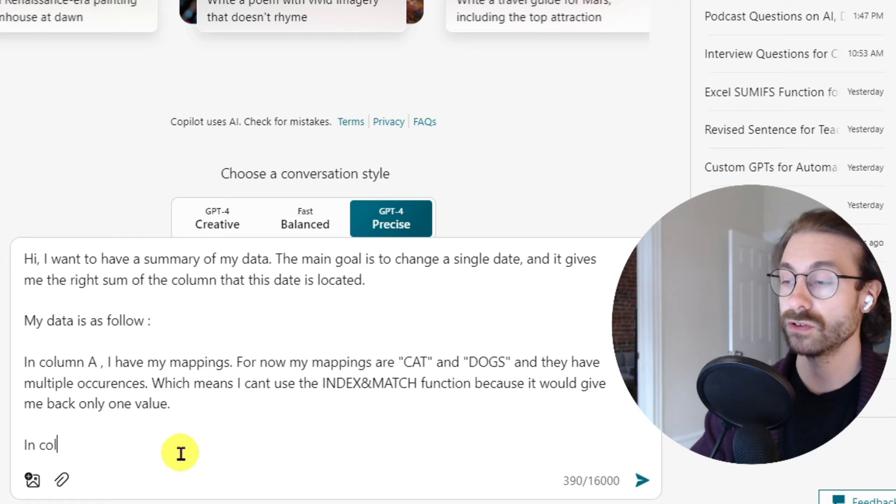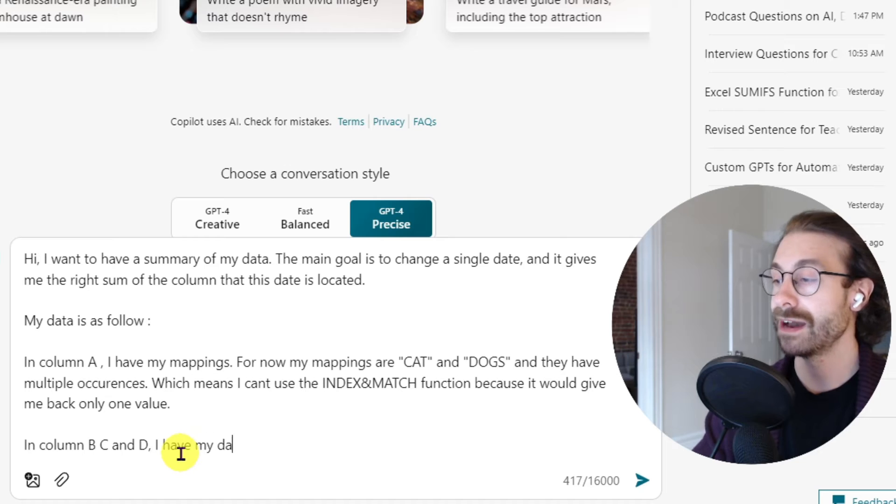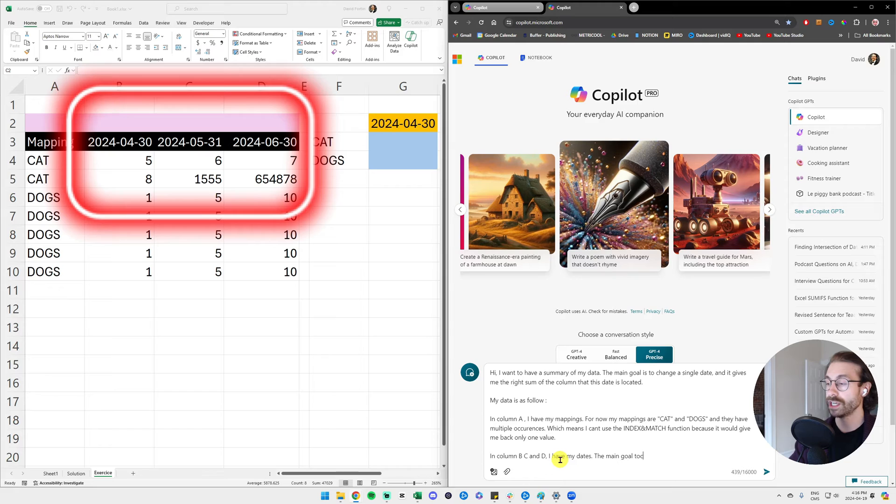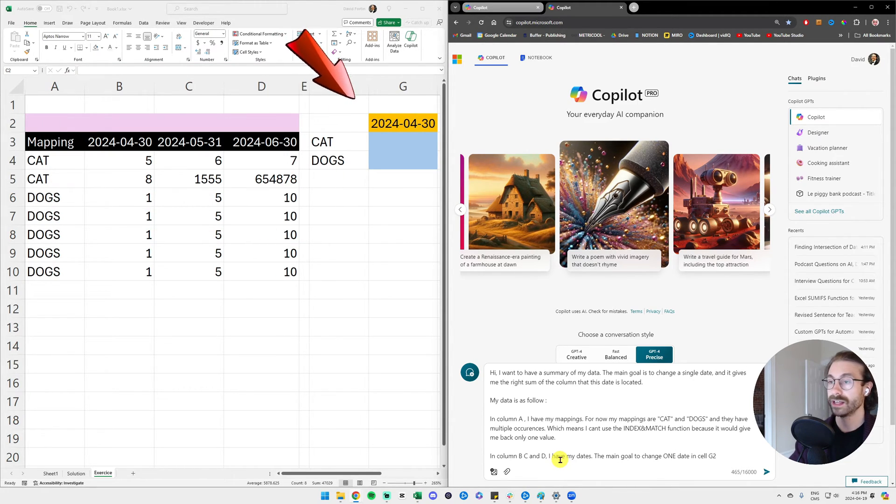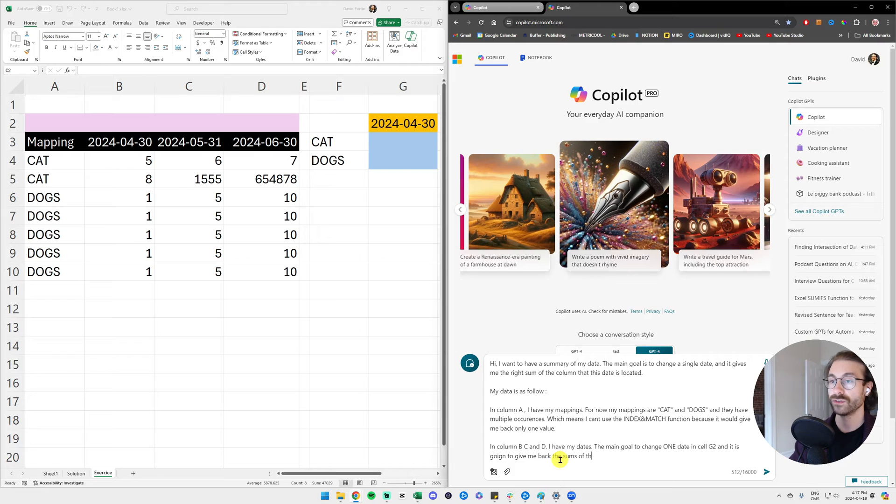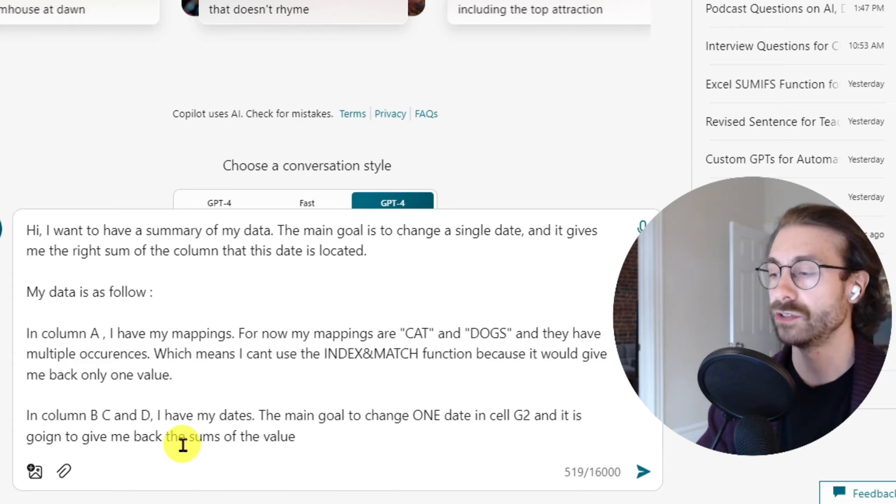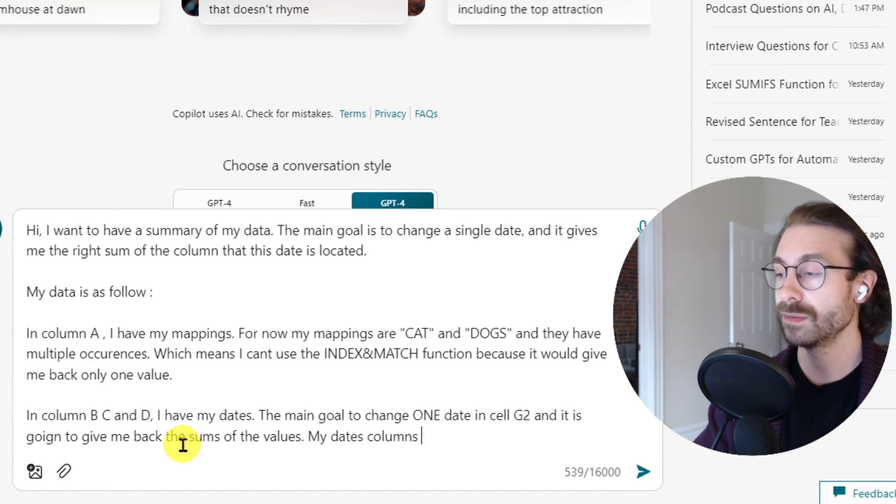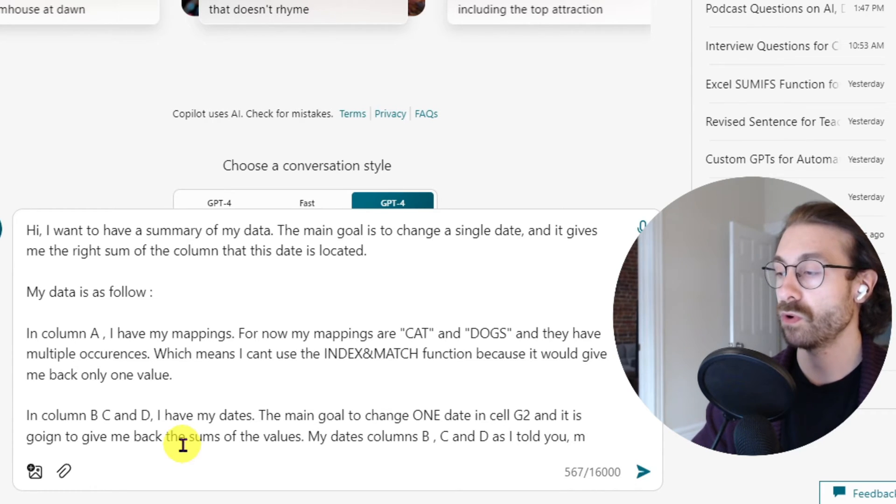In column B, C, and D I have my dates. The main goal is to change one date in cell G2 and it is going to give me back the sums of the values below - the sums of the values, let's say it like that, my dates columns B, C, and D.